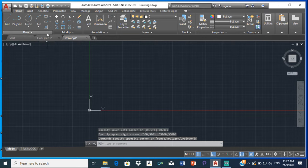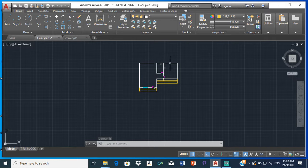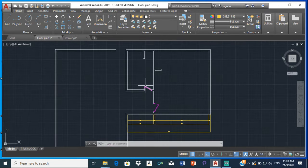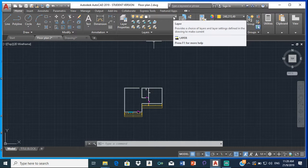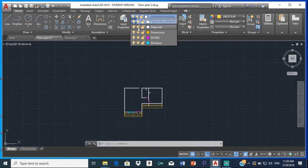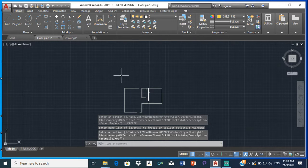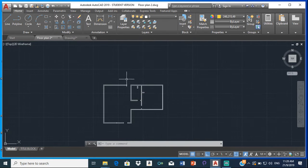So let's go back to the floor plan. We are going to copy the walls and bring them to our next drawing, but we only want the walls — we don't want the dimensions, we don't want the doors, we don't want the windows. So we are going to freeze the layers we don't want. Click on the layer drop-down and where it says freeze or thaw, freeze the dimensions layer, the doors layer, and the windows layer. When you do that, those are all gone and all we have are the walls.